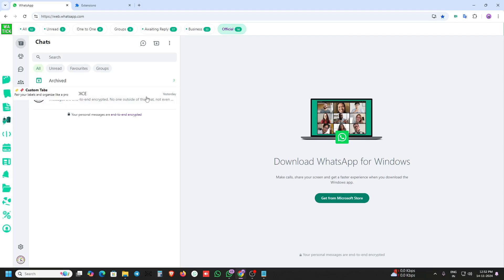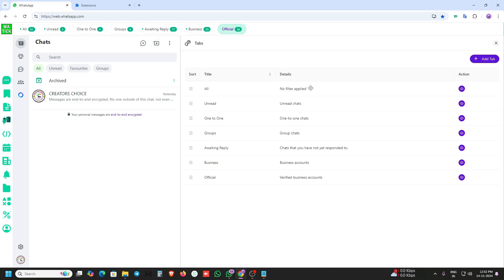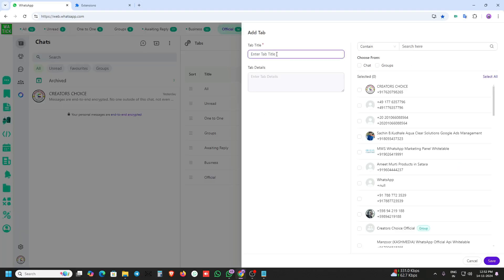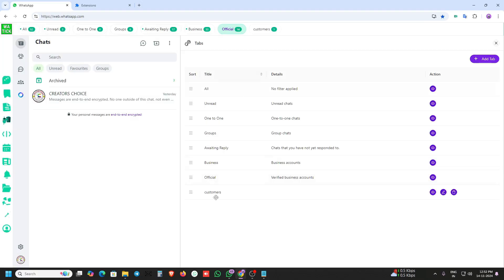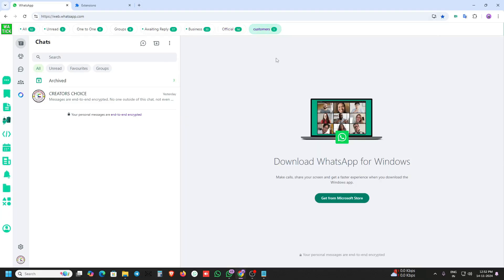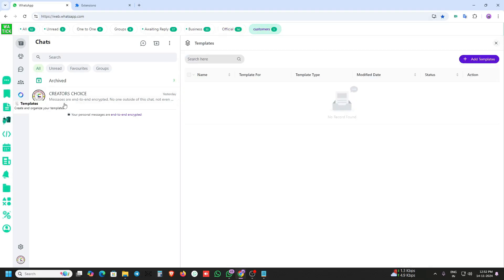The second feature is the custom tab. You can create a custom tab feature here for customers. Here is the customer section and you can save it — you can create a new tab called 'customer' or other custom tabs.